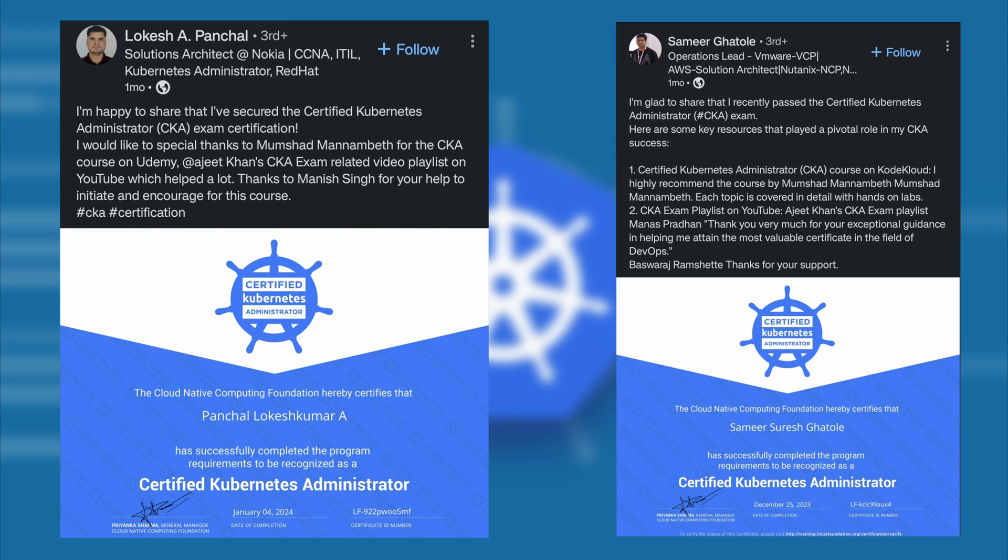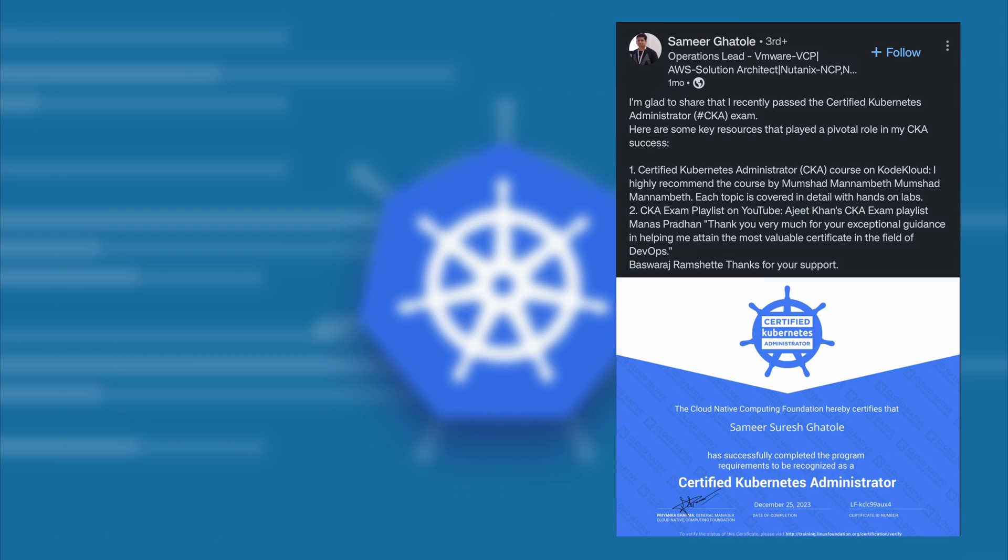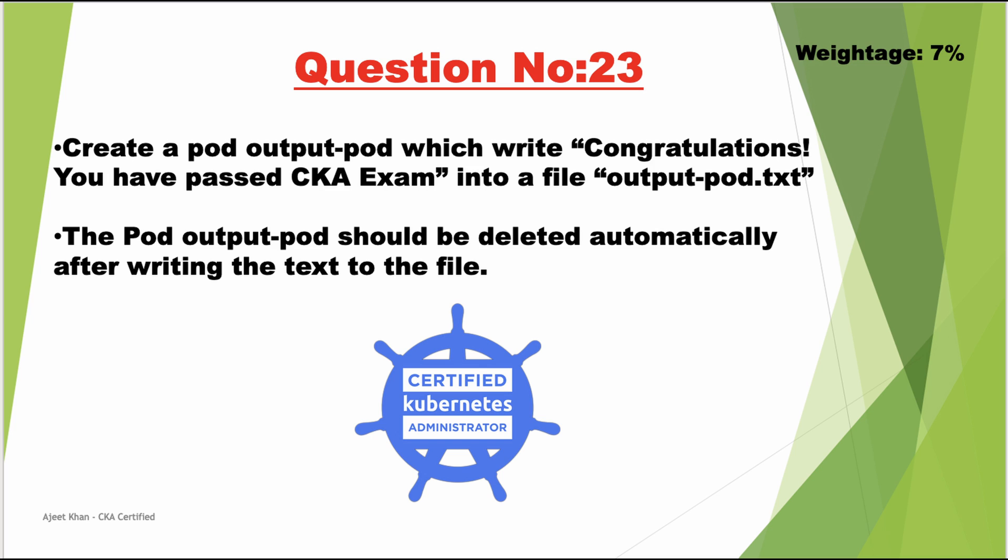So let's get started. This is our question number 23 and the weightage of this question is 7. The question is: create an output pod which writes 'congratulations you have passed CK exam' into a file output-pod.txt.